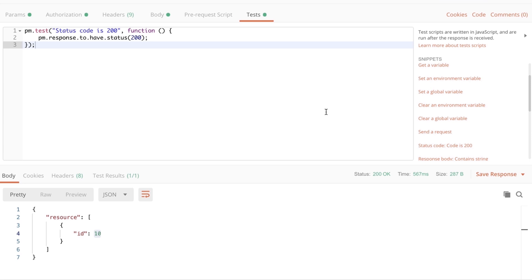You'll be able to see that the only test I have so far is that the status code is 200. And of course I can write additional tests to check for this ID property, if it's an integer or something like that. But again, this doesn't really help me get feedback from the database.